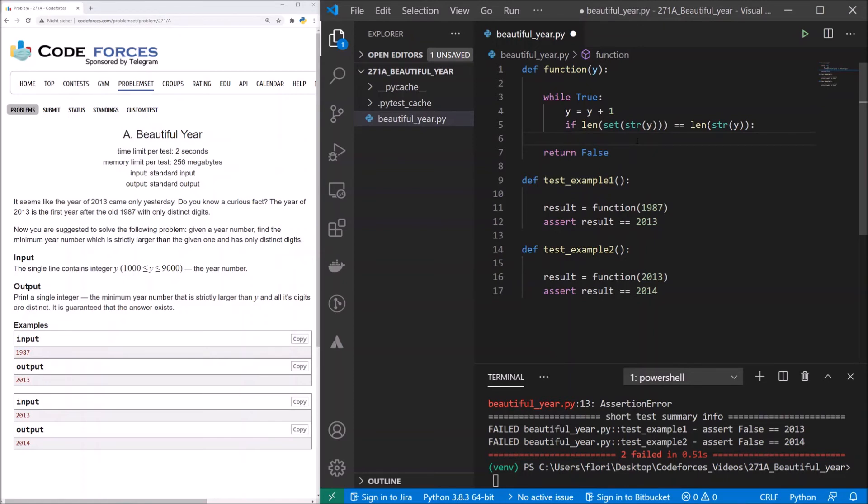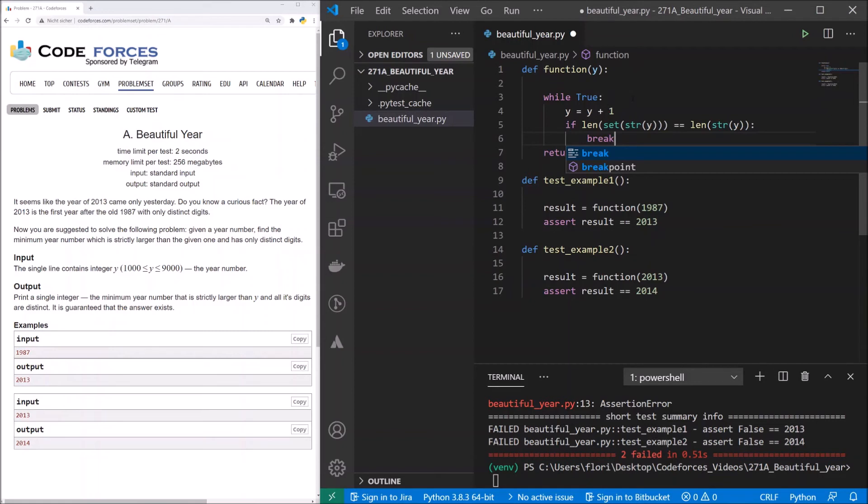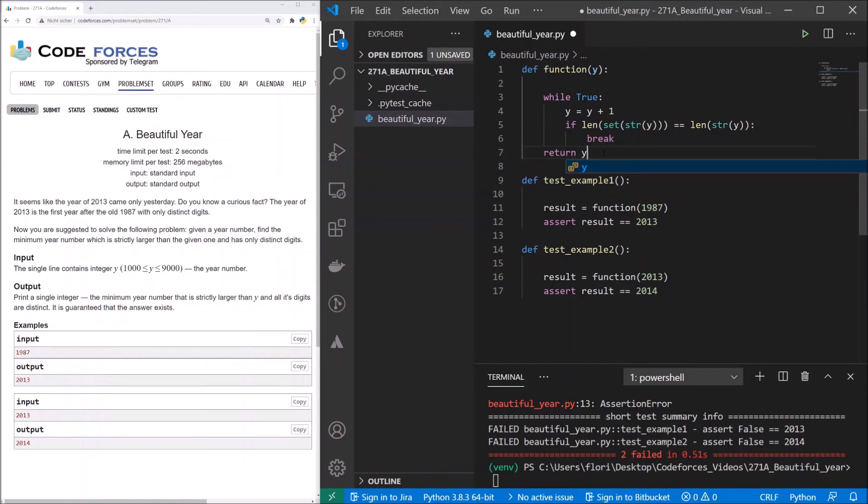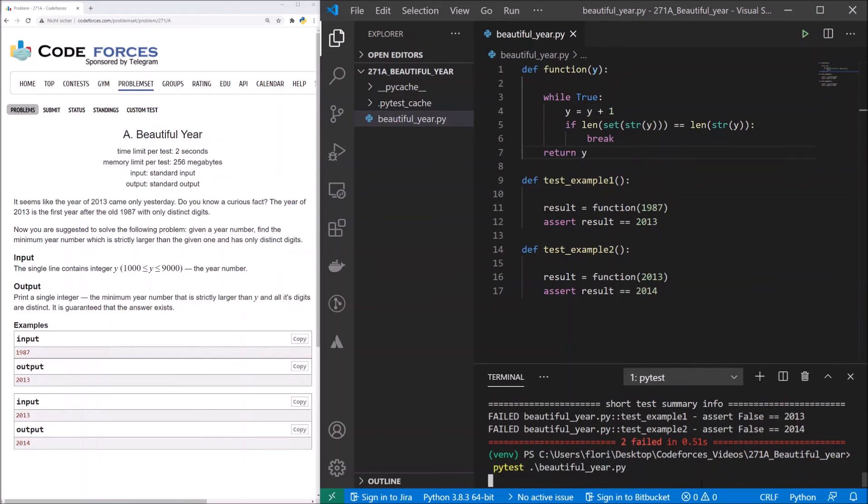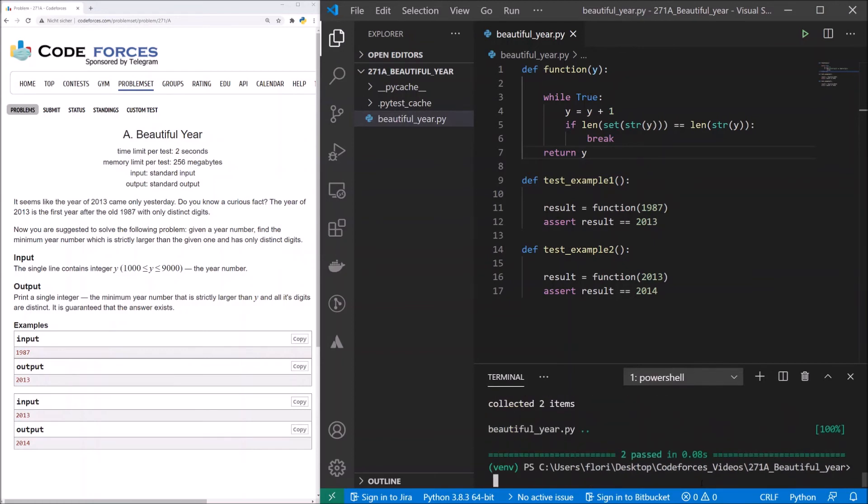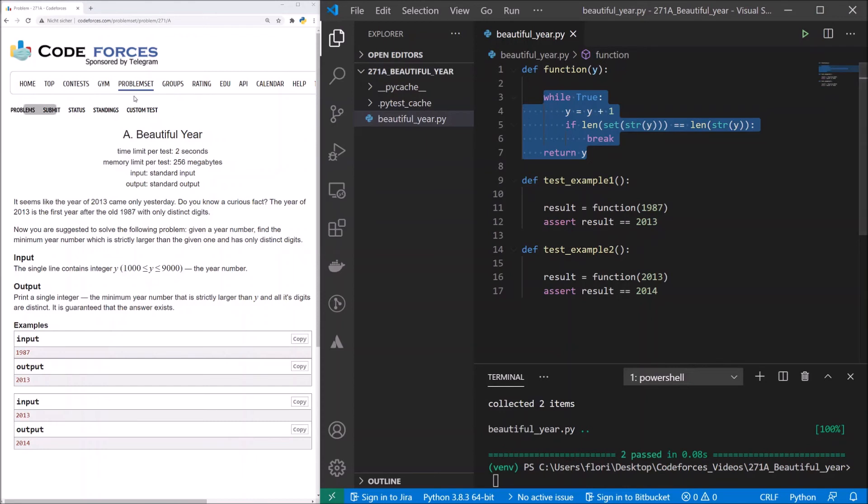And if we find this, then we make a break, then we go out of our infinite loop, and we just return y. And that's it. Let's do our pytest. And we've passed it. Now let's take this code and go to codeforces.com to submit it.